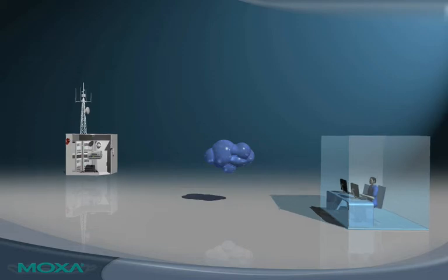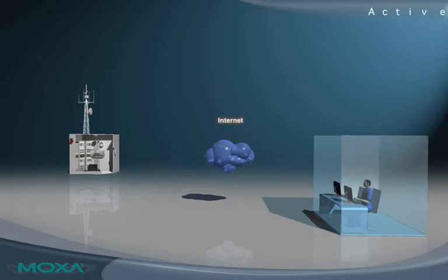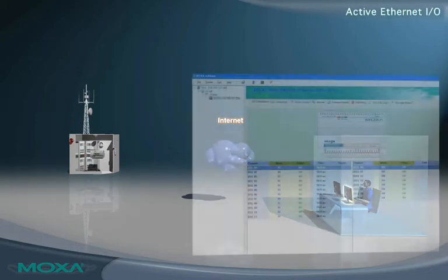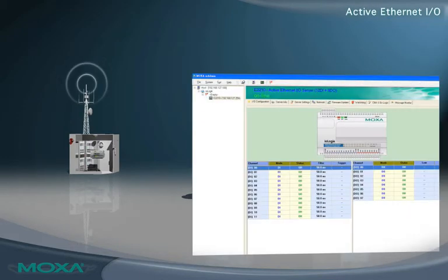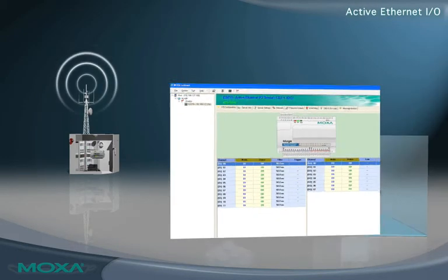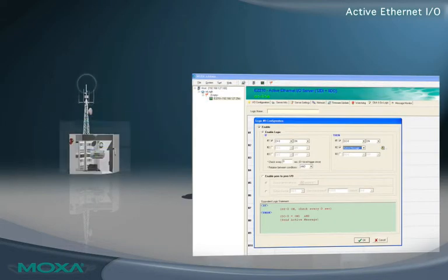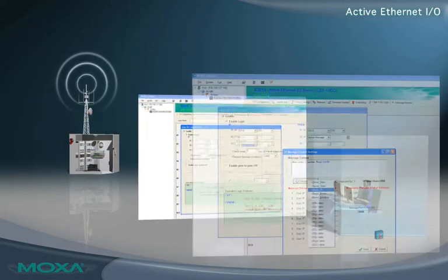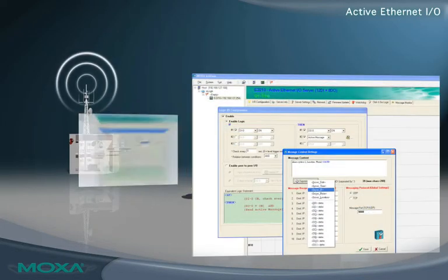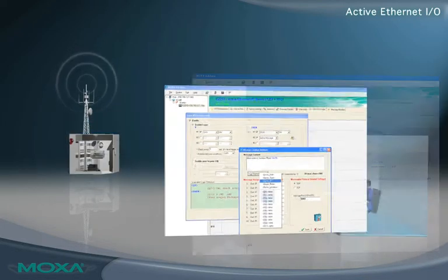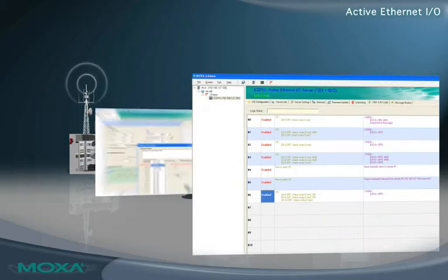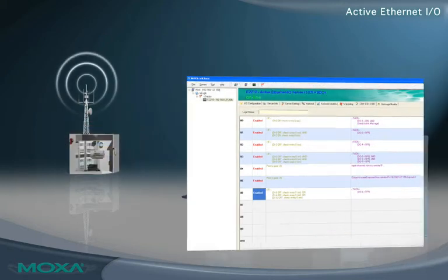The core engine of Active Ethernet I.O. is click-and-go logic control. With click-and-go, you have complete control over data transmission. Configuration of click-and-go can be completed without assistance in just four easy steps.